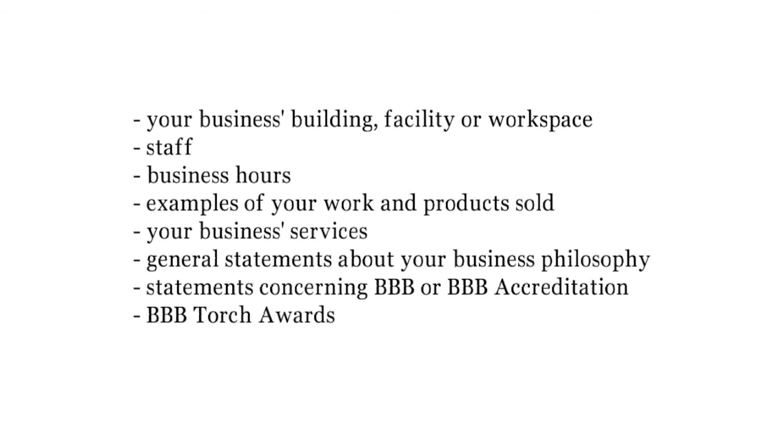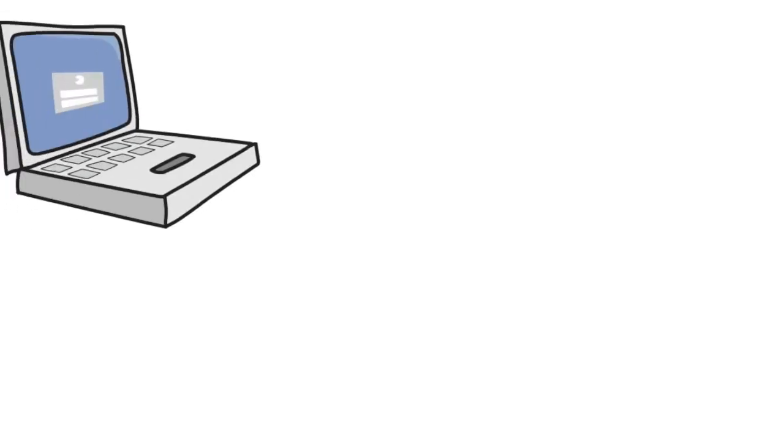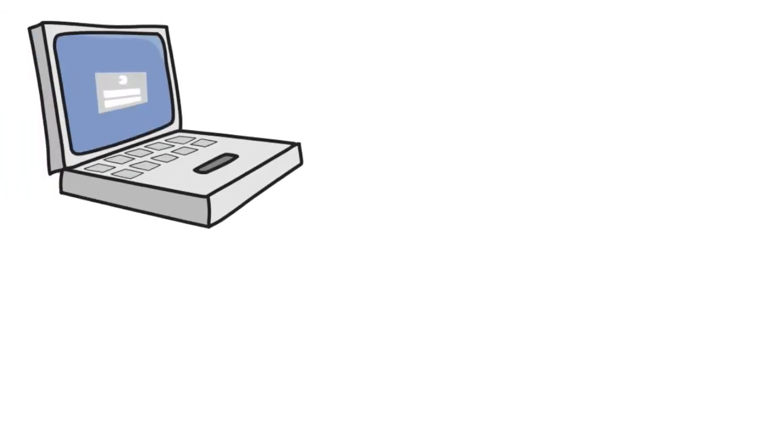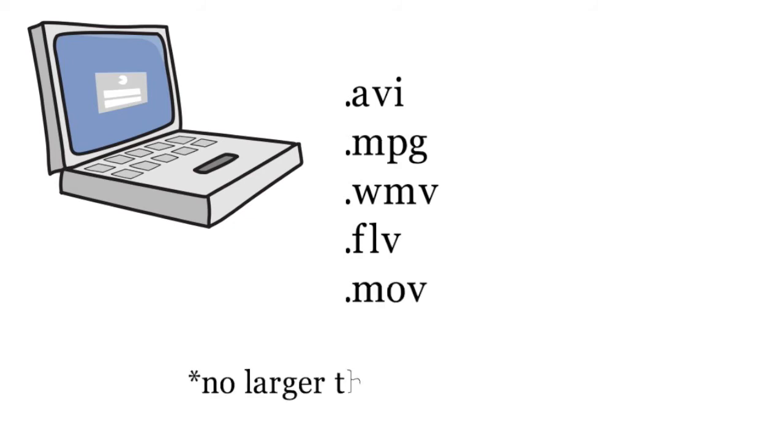All videos must be in web-ready video file, either AVI, MPG, WMV, FLV, or MOV, and the file size cannot exceed 50MB.